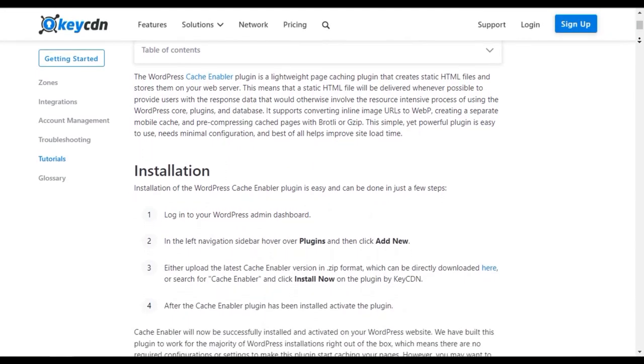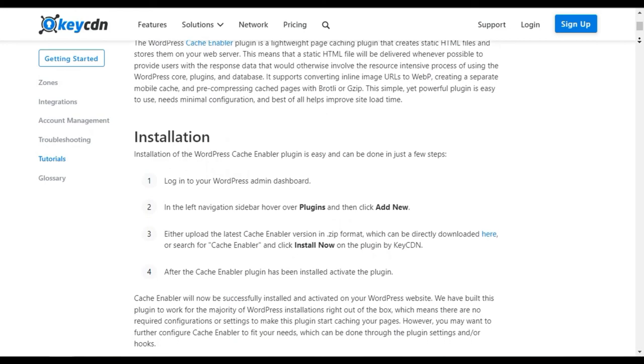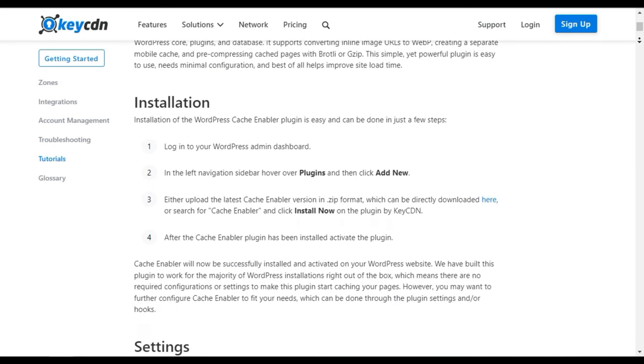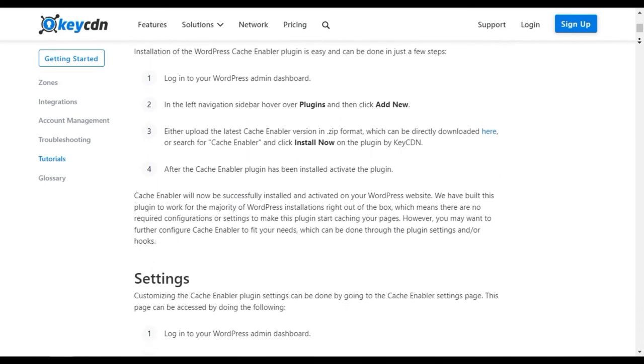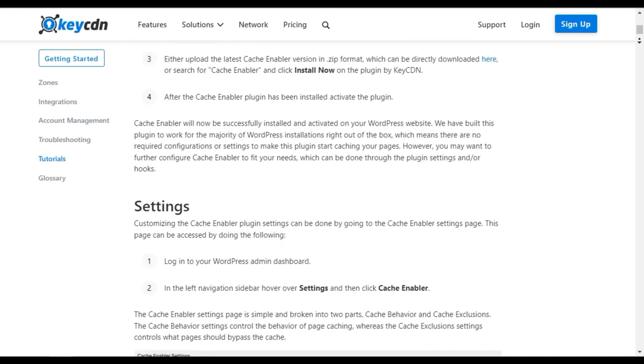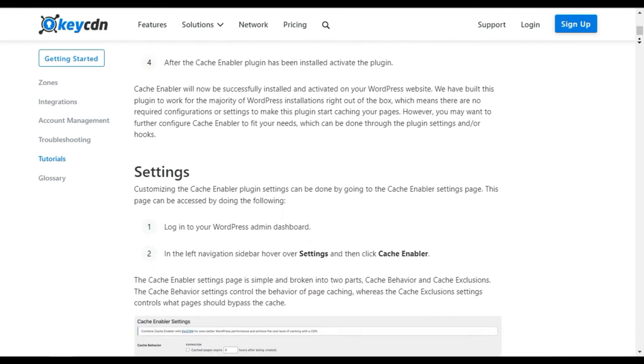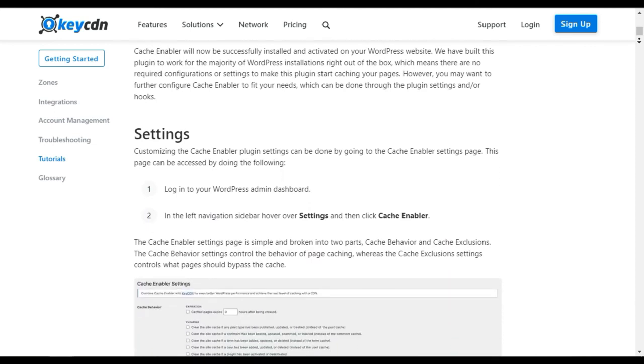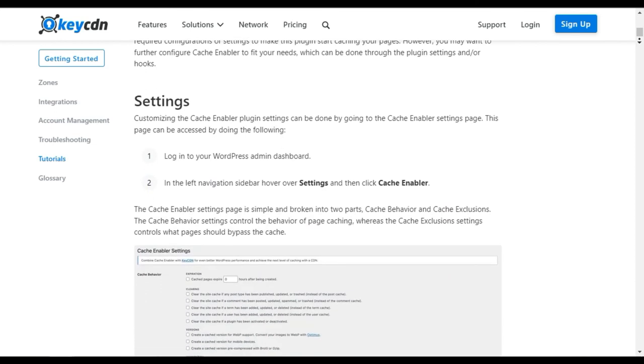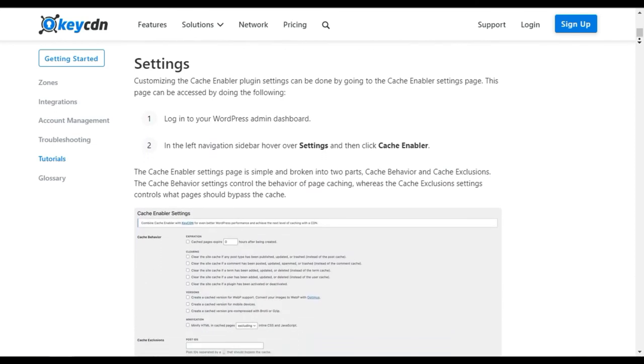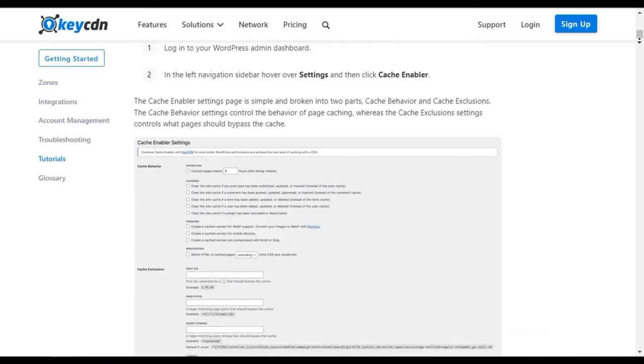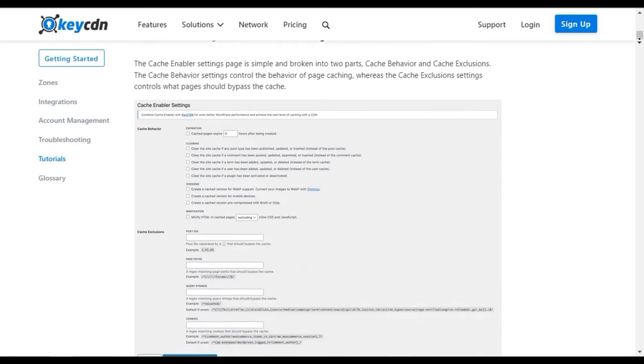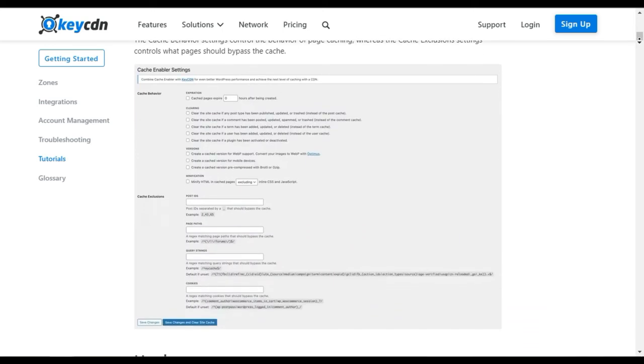It's in your best interest to not use any mobile-specific themes or plugins that show different layouts for mobile and desktop users along with Cache Enabler, because then the cache will be bypassed, rendering it useless.